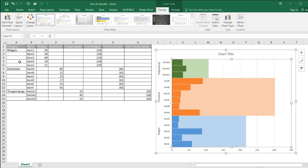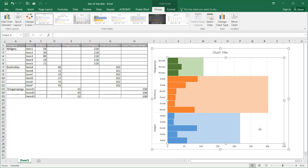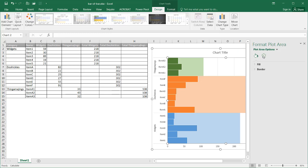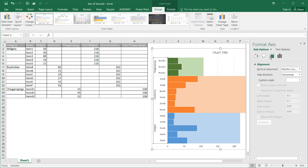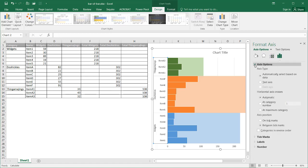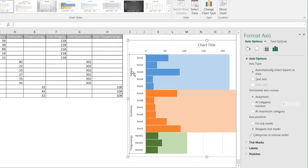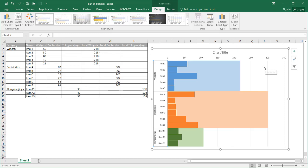Since it started with widgets and ended with thingamajiggies, I need to reverse this order to match the original data. I'll click the axis and press Control+1 to get the Format Axis pane. Under Axis Options, I want to make sure that categories are in reverse order. Once I click that, widgets come first and thingamajiggies come last, corresponding correctly. Close that, and I've got my bar of bars chart.